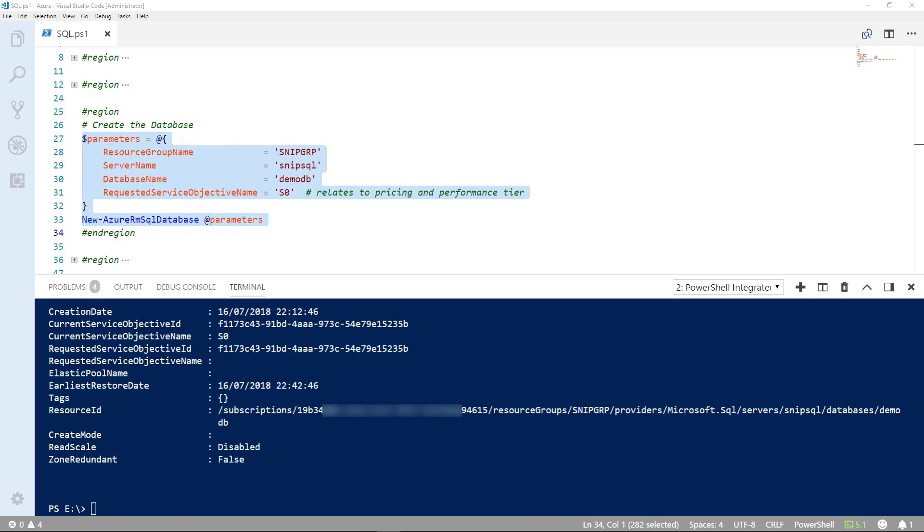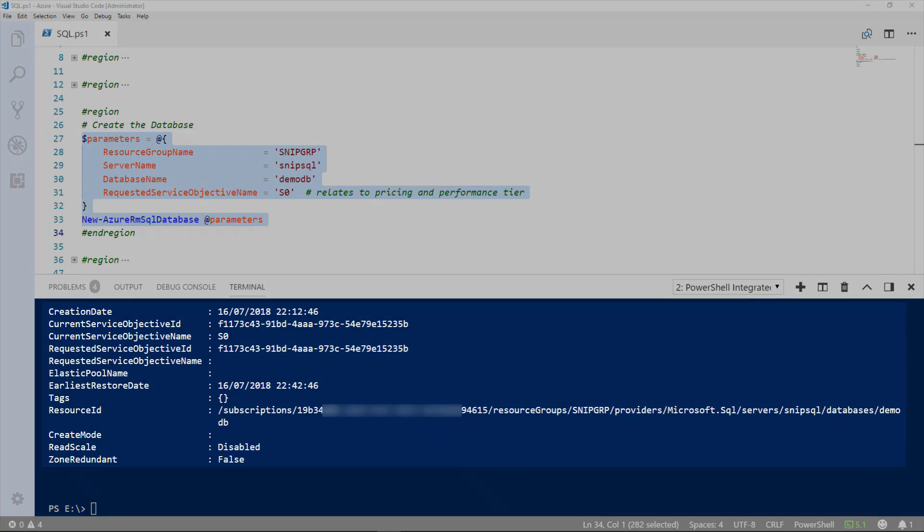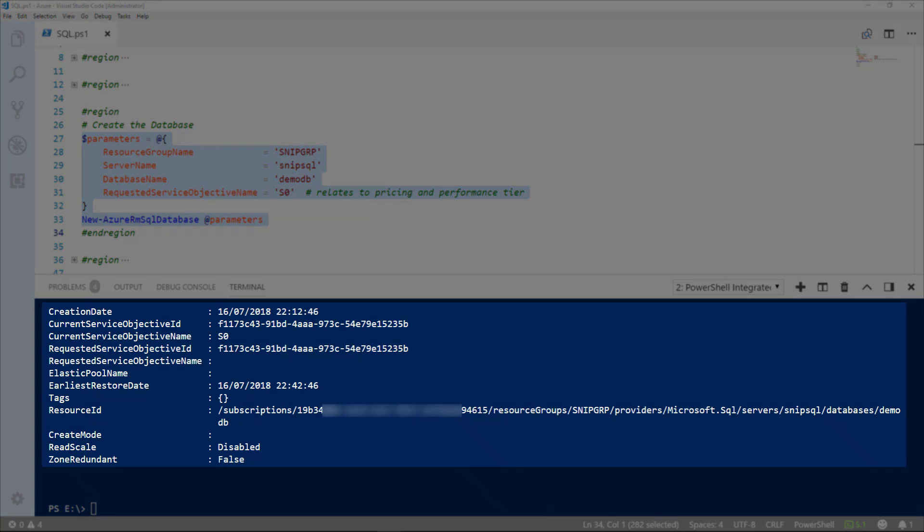Okay, so that's our database now created from the information that's output. And you'll see current service objective name, S0, which is the tier we chose and the creation date. We also have the resource ID, which gives subscription details in there as well.